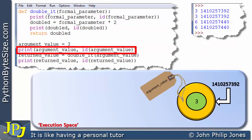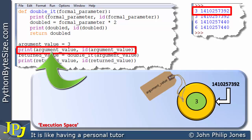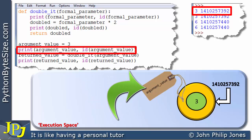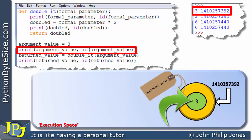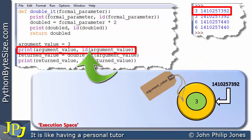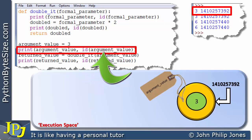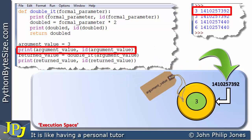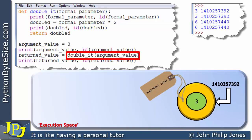Let's now consider the next line to execute. When this executes, it produces the output shown here. We print the argument value — we locate the label to the object, at the core we can see the 3, and that 3 is printed here. This is the ID of the argument value, and the id() built-in function goes to get the ID and prints it here. On the next line, we can see there's a call to the doubleit function, and in the brackets we've got the argument value.